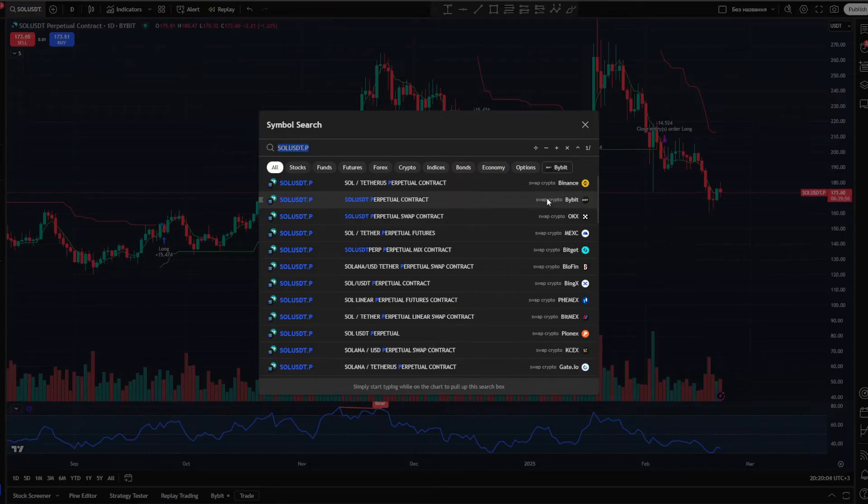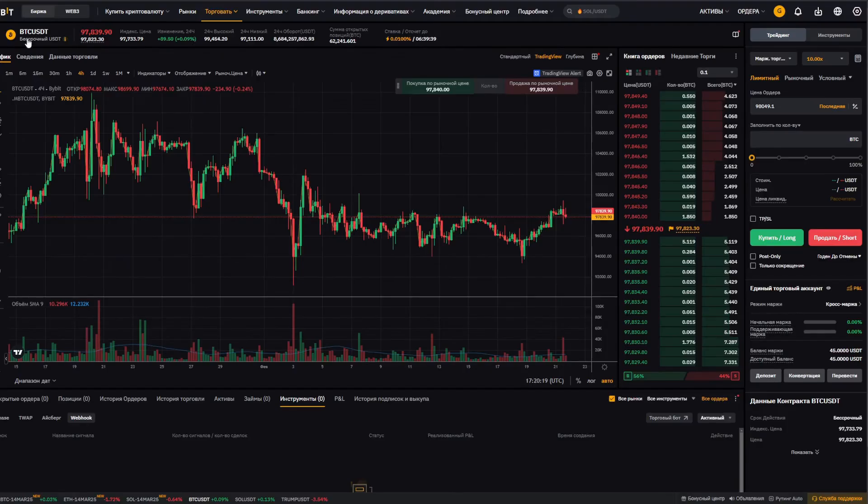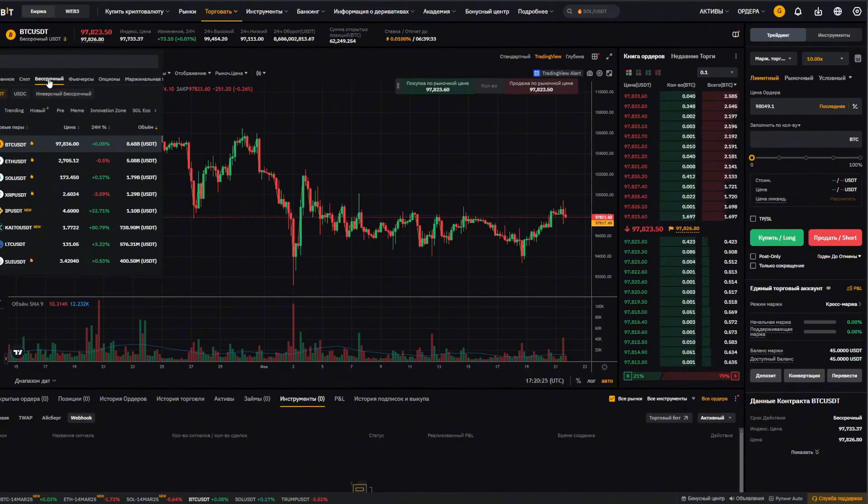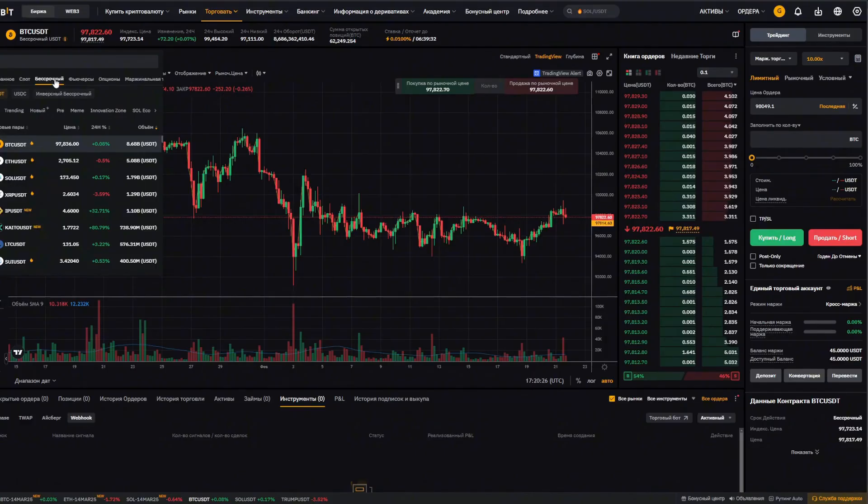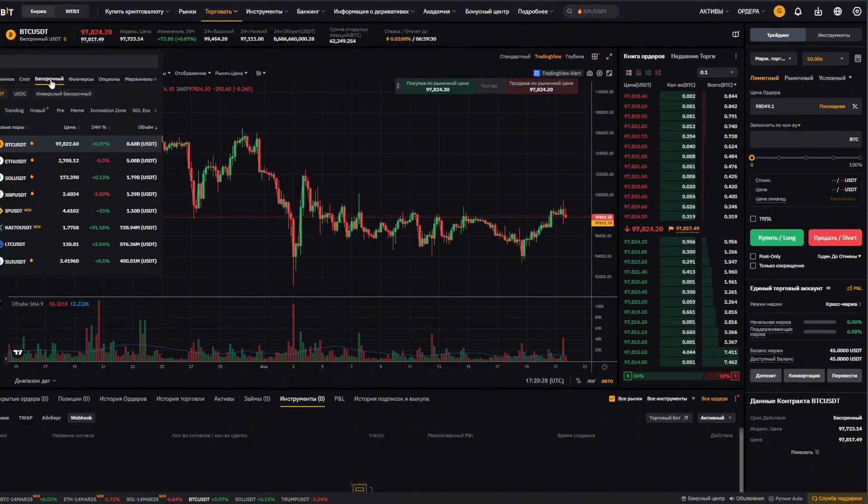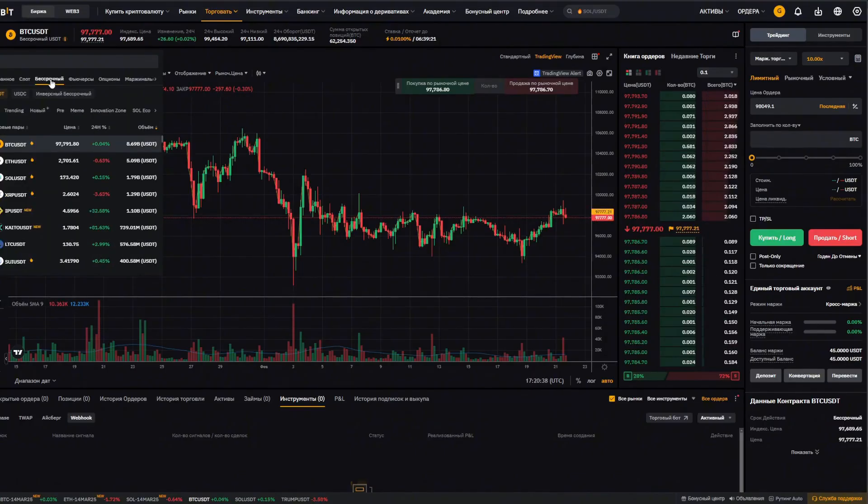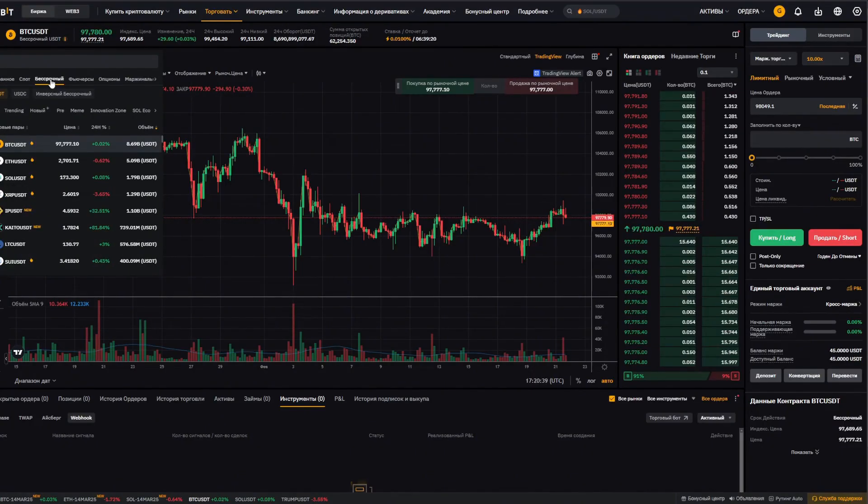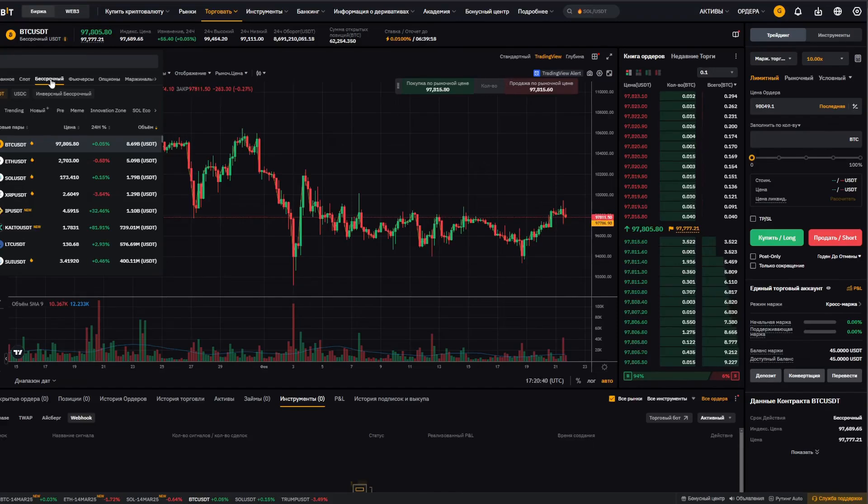You need to select exactly this one so that the chart you have open is precisely this one. And here as well, let's click right here on Bitcoin USDT and select perpetual futures. Not these futures, but specifically perpetual contracts, perpetual futures. That's exactly what we need. It simply won't work with the others.